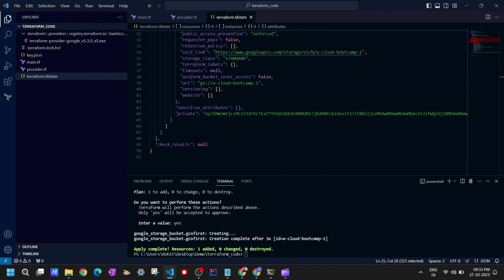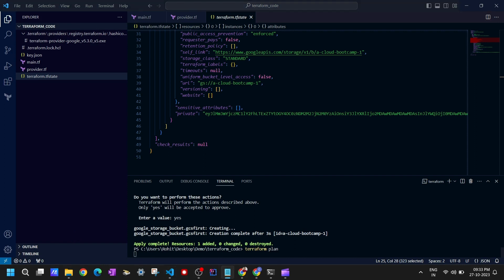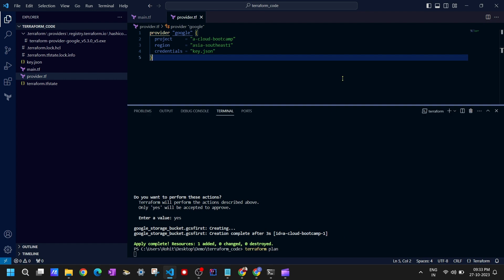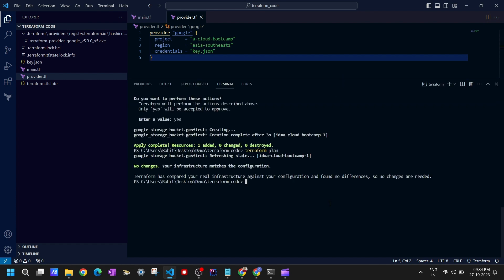There's a bucket which we have created. Suppose we run 'terraform plan' again — it shouldn't create the resource; it should check the state file. It should return no changes because it will read the terraform state file, refresh the state, and check that the storage bucket is already there. So no change is required and it won't create the bucket again. That's why the state file is important in Terraform to manage state, and we will cover the state file in detail in a dedicated lecture.